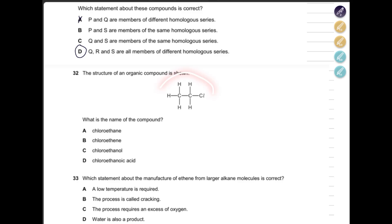Next, the structure of an organic compound is shown. Right away you can see there is no double bond, so this is not an alkene. There is no hydroxyl group, so it is not an alcohol. It is not a carboxylic acid either. We have one chlorine atom, so this compound is chloroethane.